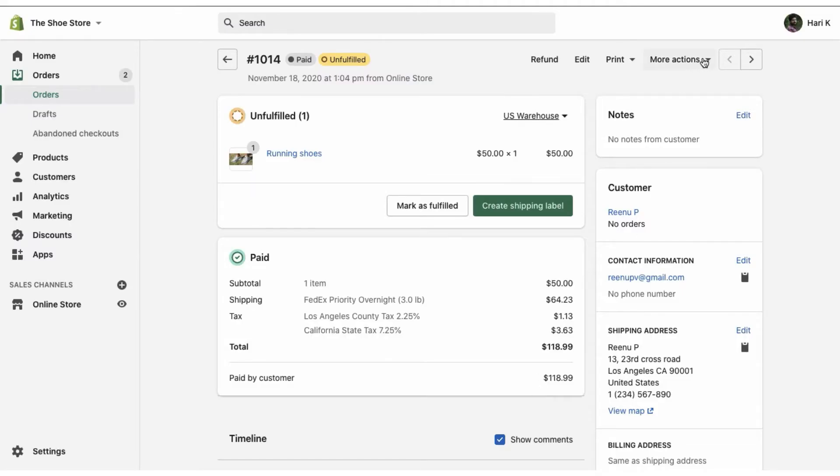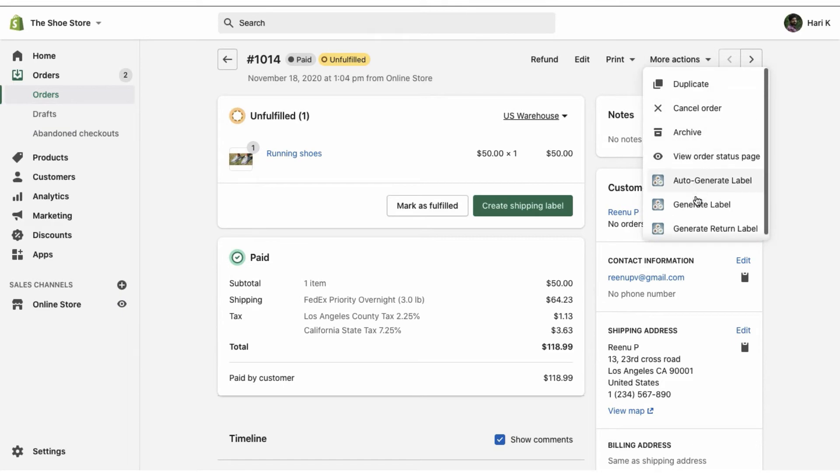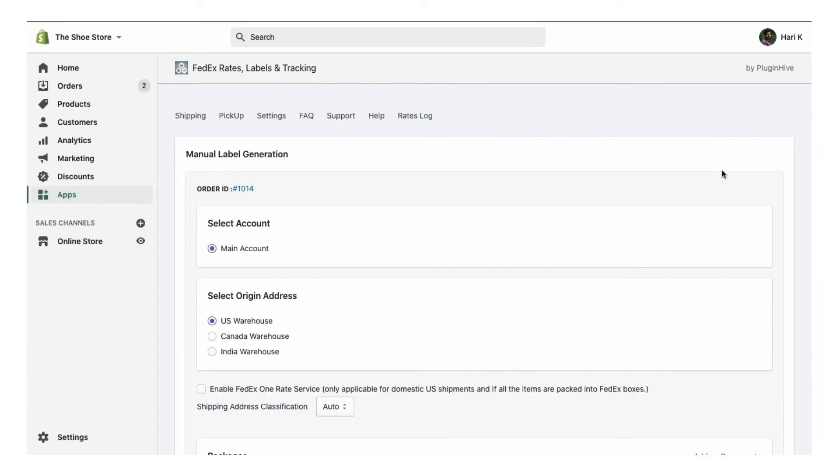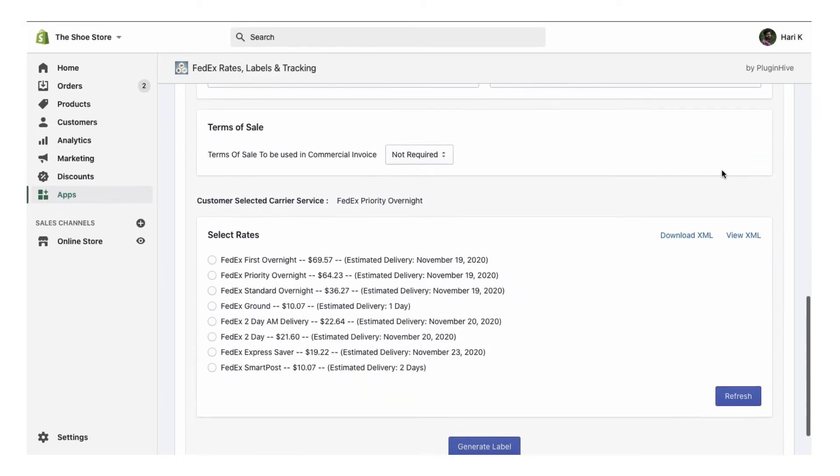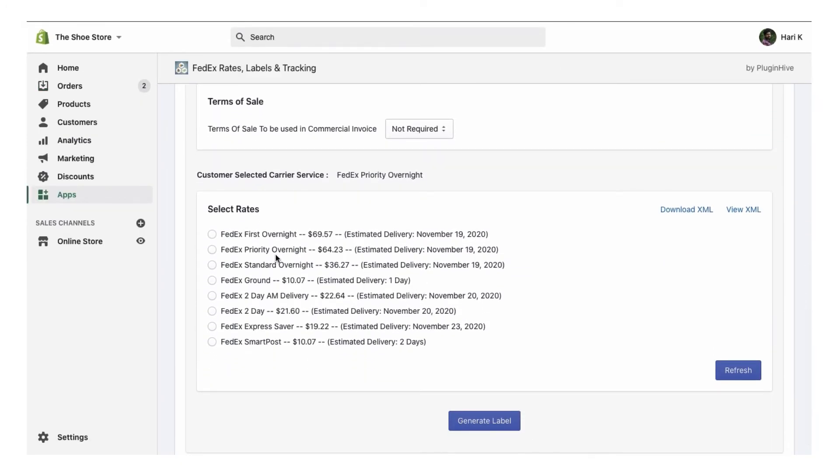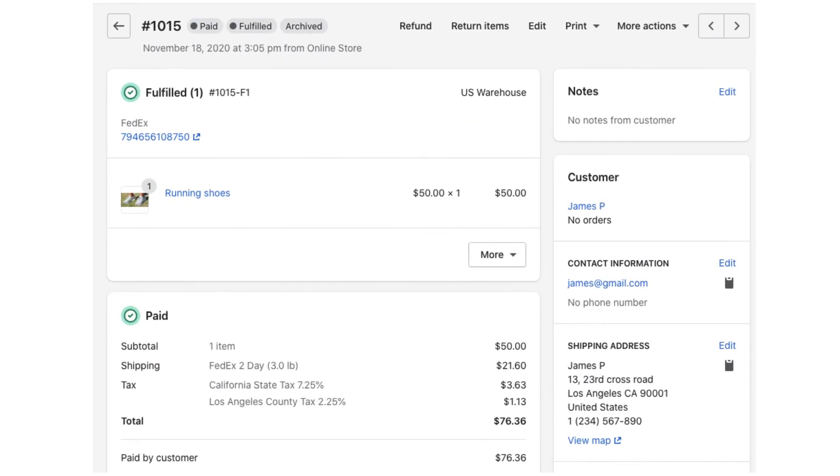Alternatively, the merchants can generate the FedEx label for each order individually by choosing the FedEx service and package information. And there's more.